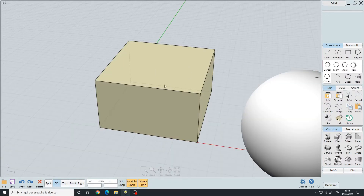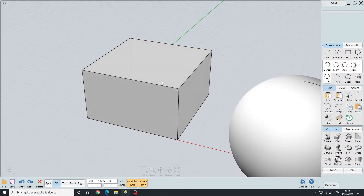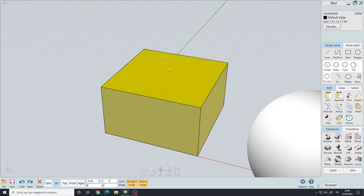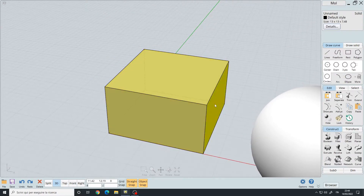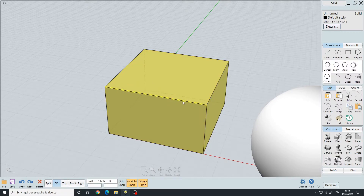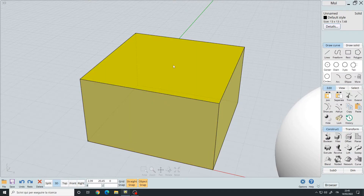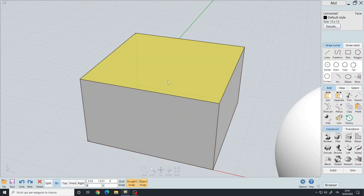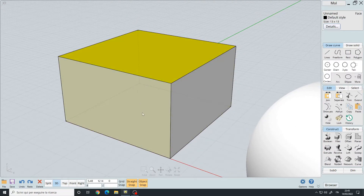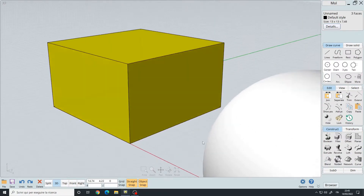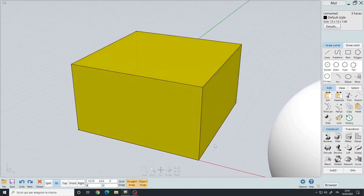You can also select faces, edges, and points. If I left click once to select my box, when I hover with the mouse over a face or an edge, they get highlighted with a more saturated color. If I left click on a face, I'm now in face selection mode and I can add other faces to my selection.